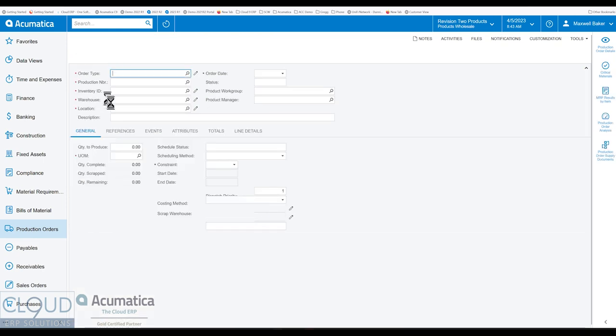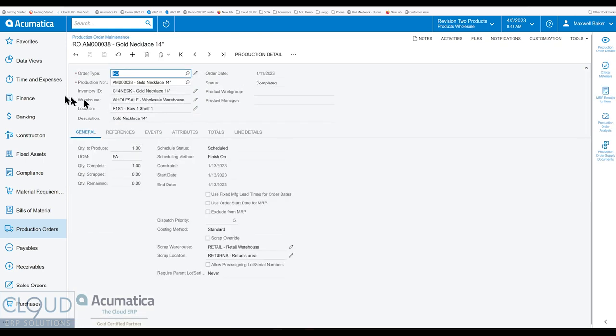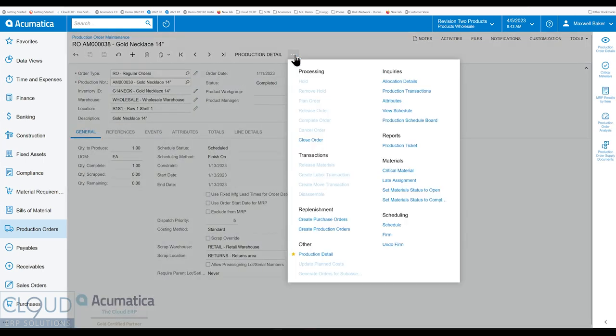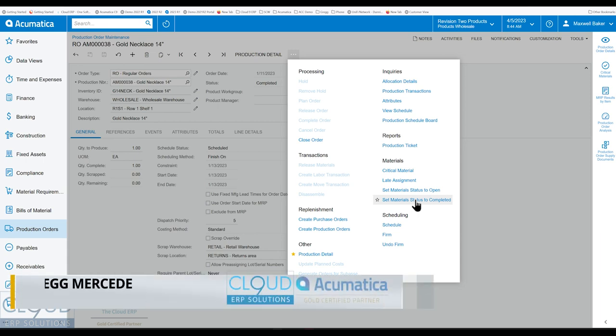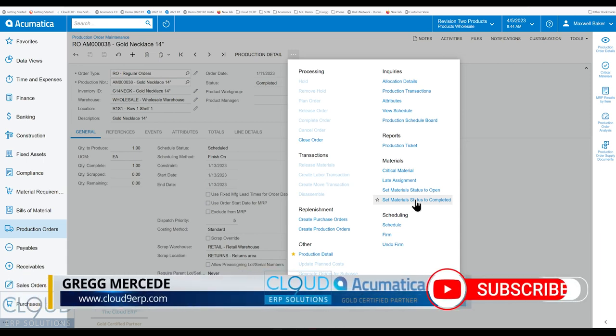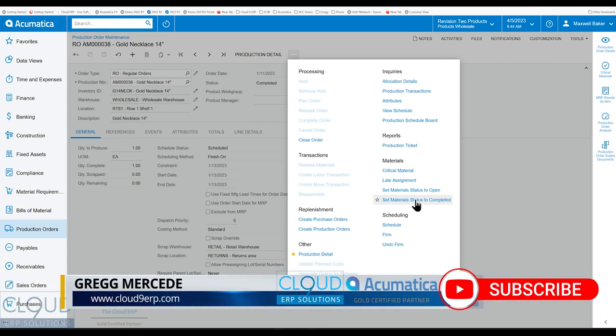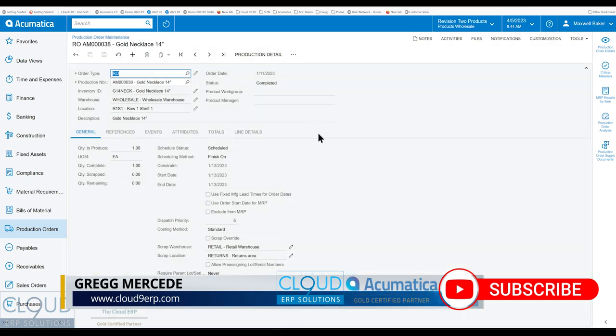So what's new in 23R1 is if we click on our ellipse button here, any materials not used, we can set the material status to completed and that will deallocate those materials from this production order, freeing them up for other jobs. So that's brand new.